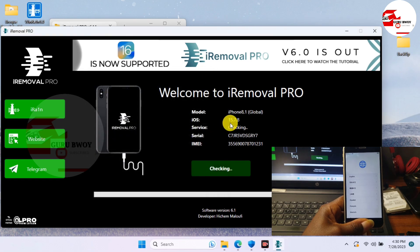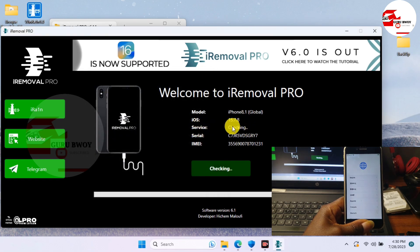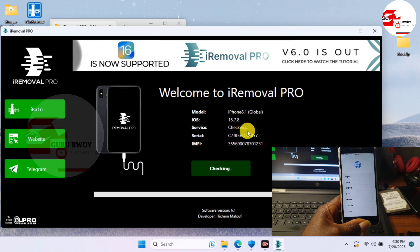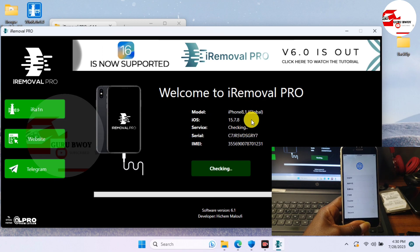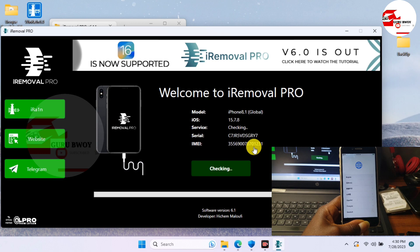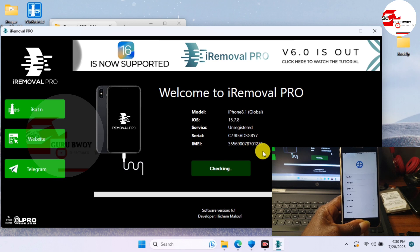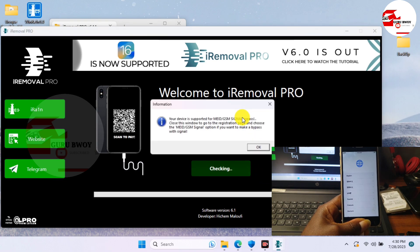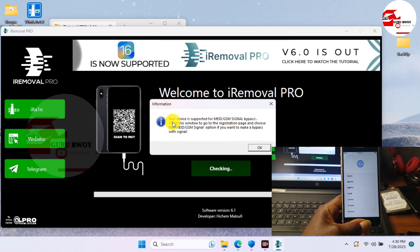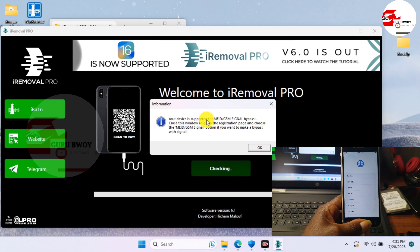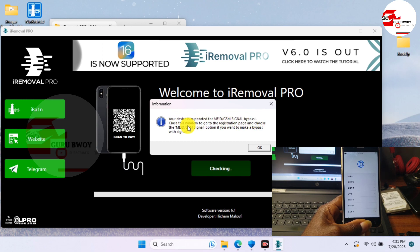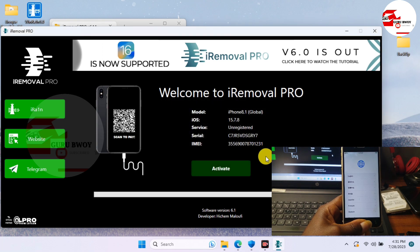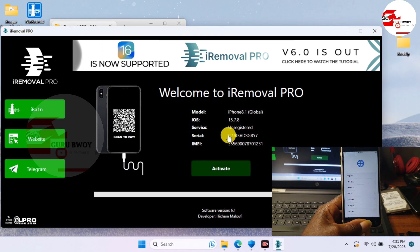In iRemover Pro, here under Service we can see that it's checking for the compatibility of our device if it's been supported for MEID bypass with signal or GSM bypass. Here we have the prompt saying GSM or MEID is being supported with signal, so our device is supported.